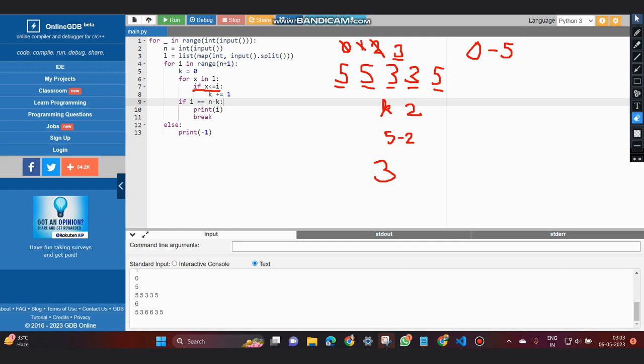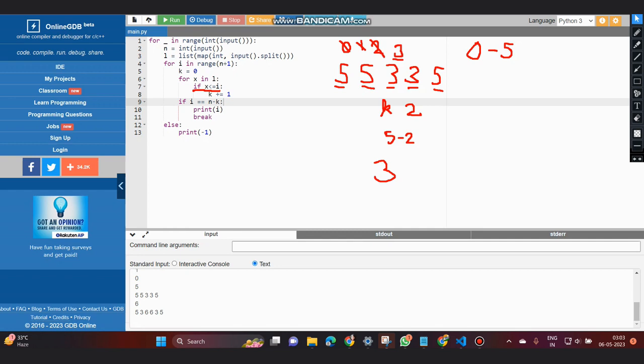So now let's talk about the time complexity. As we can see, after having the loop for the test cases, which is the default loop, we are having two loops here.